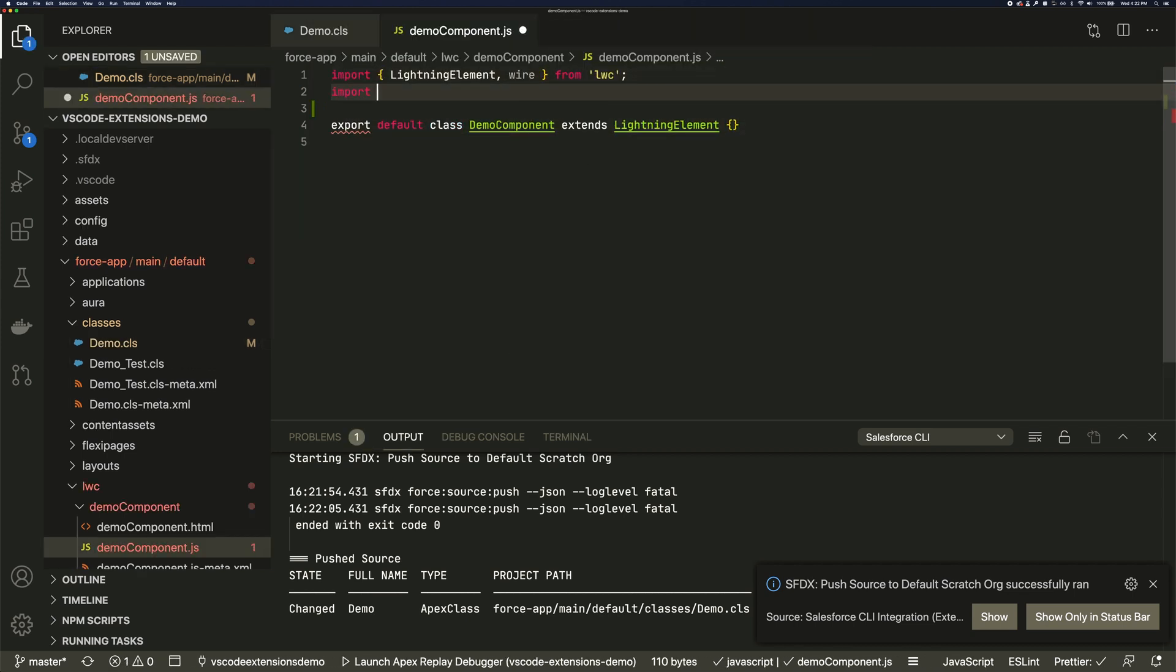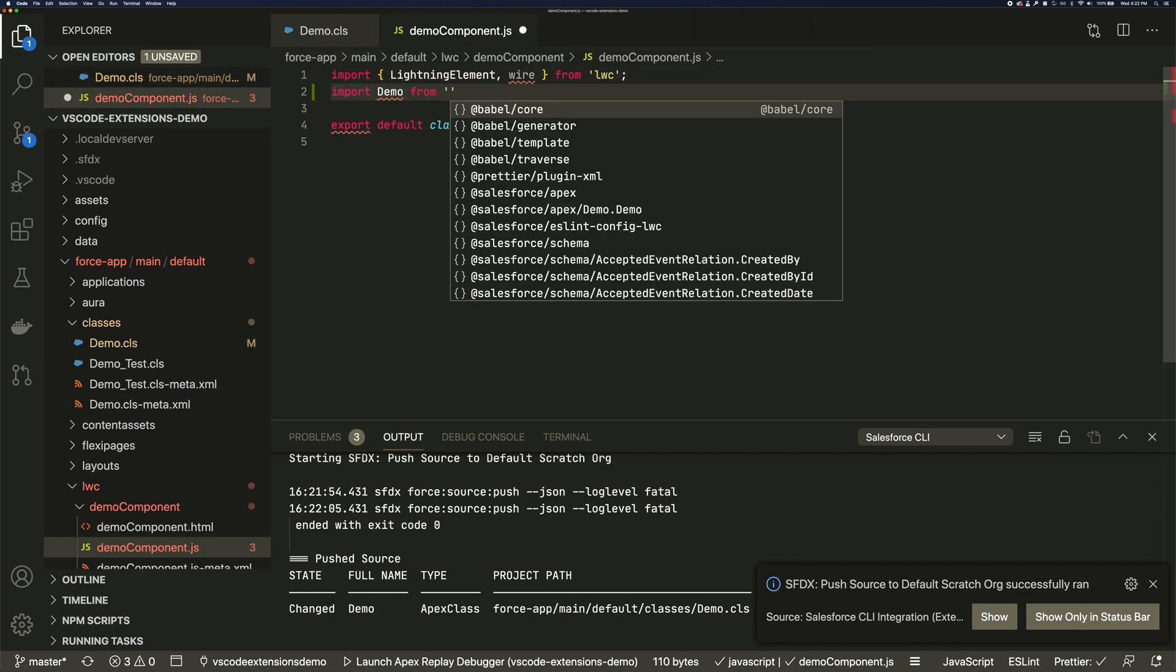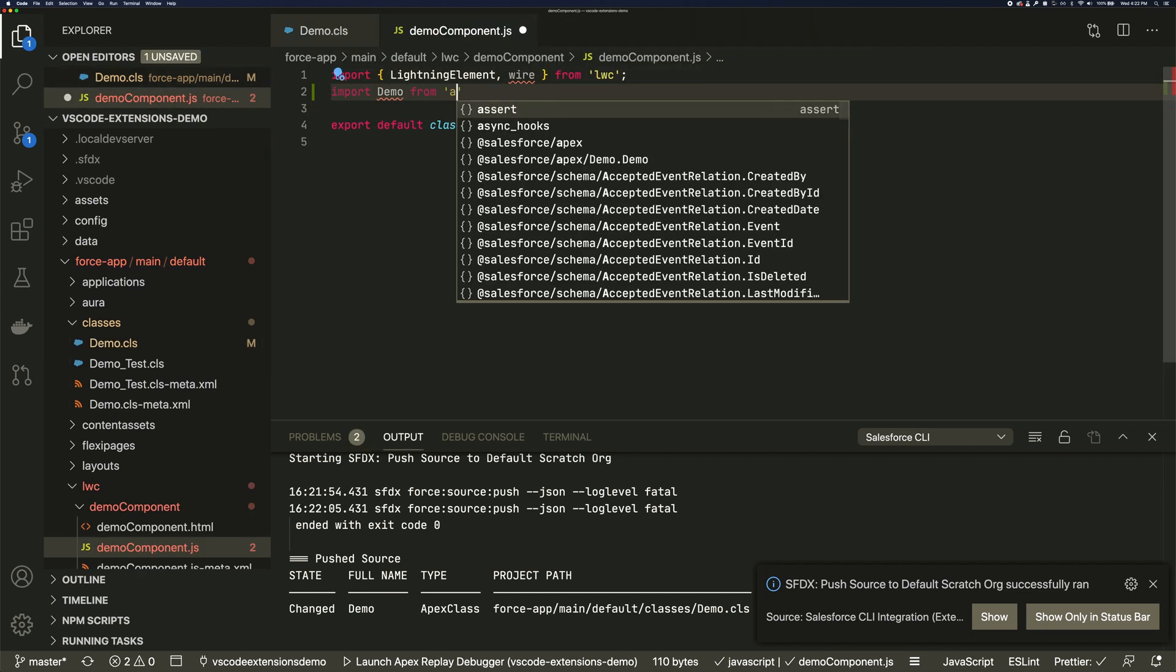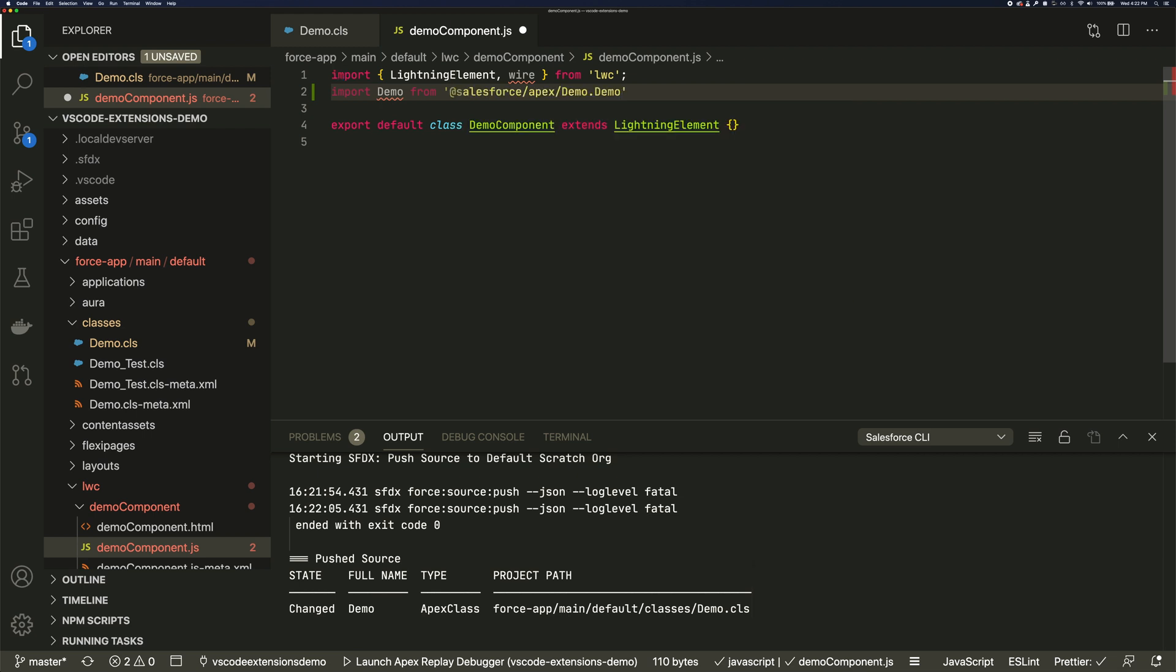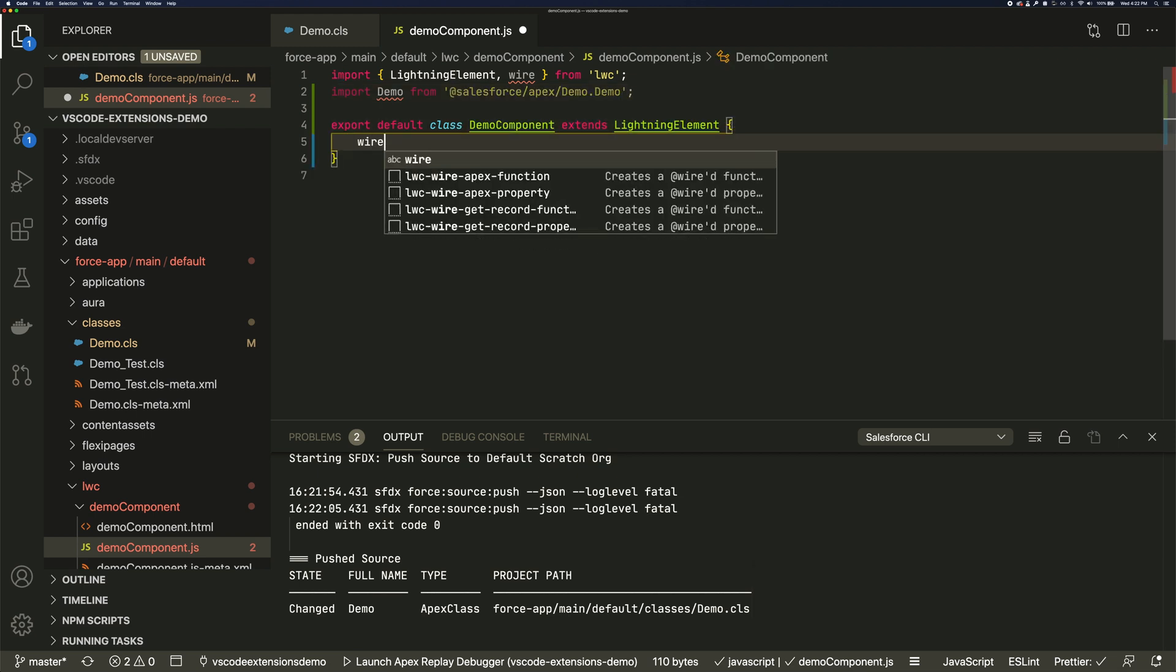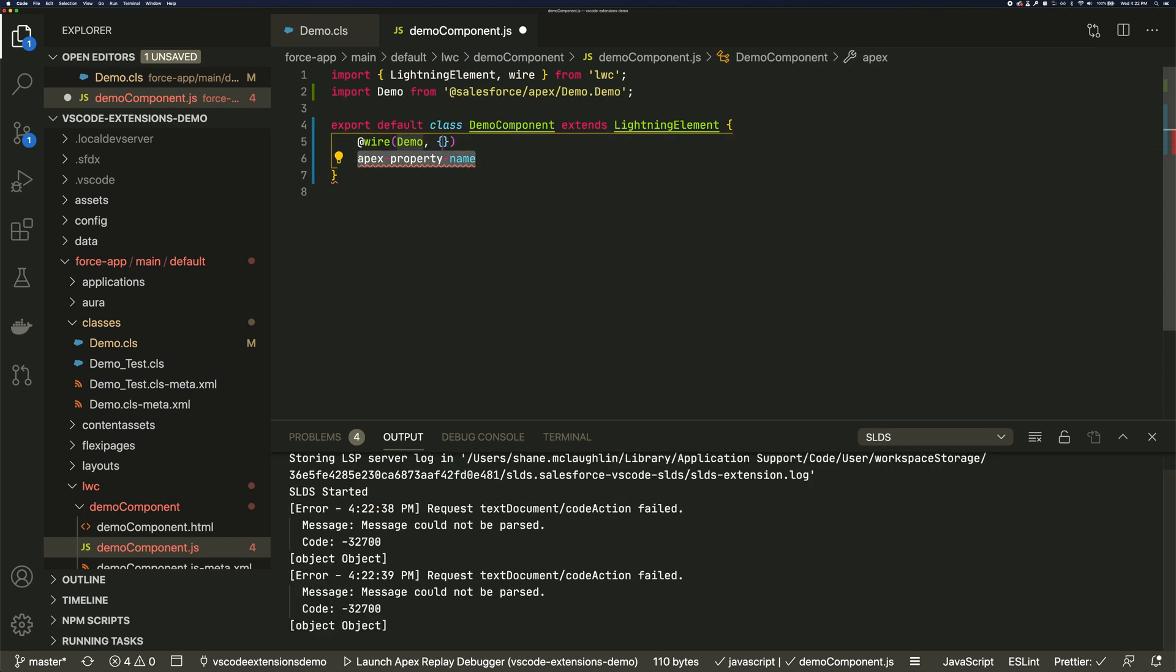Similarly, in LWC, types are generated so it's aware of what I can import. And pre-built snippets of commonly used functions help things go faster too.